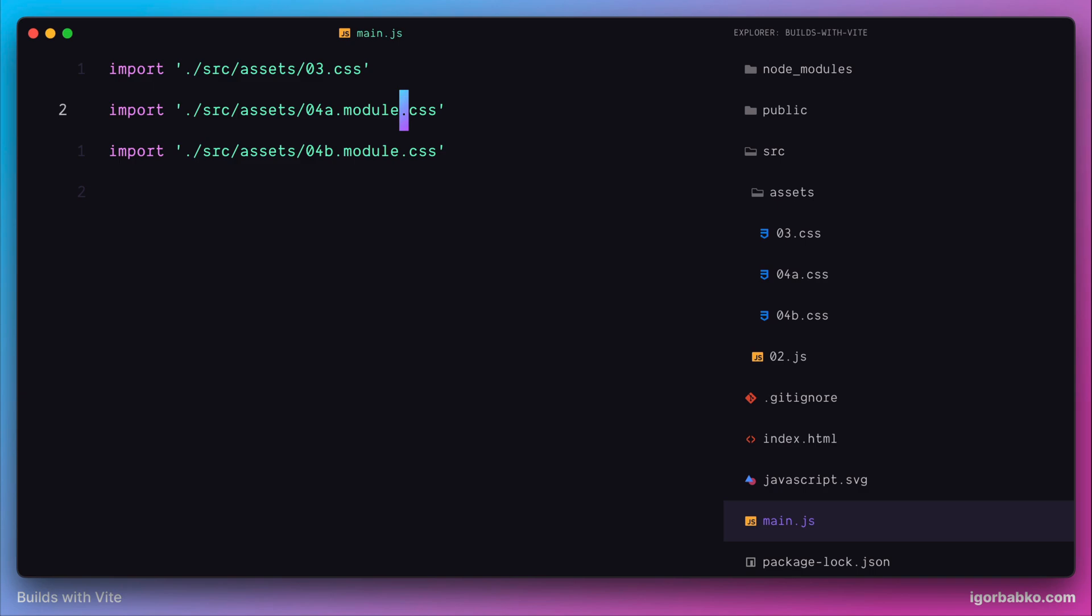So what Vite is going to do whenever it sees such import with word module? It is going to apply transformation to convert this CSS module into valid ECMAScript module. And this module, as a default export, will have a JavaScript object with styles.